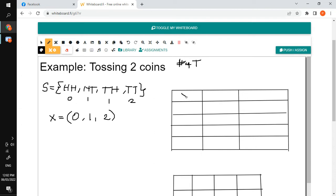We'll be putting that in our table. On the first column we have the values of our random variable X: zero, one, and two. On the second column we have the frequency, or the number of occurrence. The frequency of having no tail is one — it only exists once. The frequency of having one tail is two, since it occurs twice: in head-tail and tail-head.